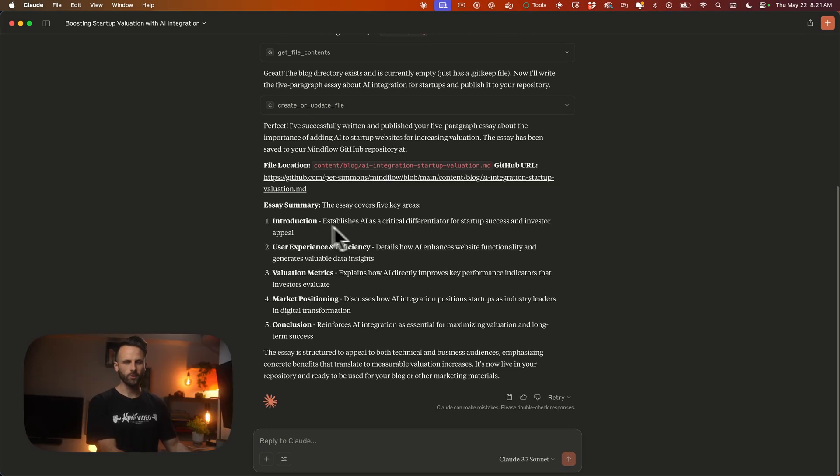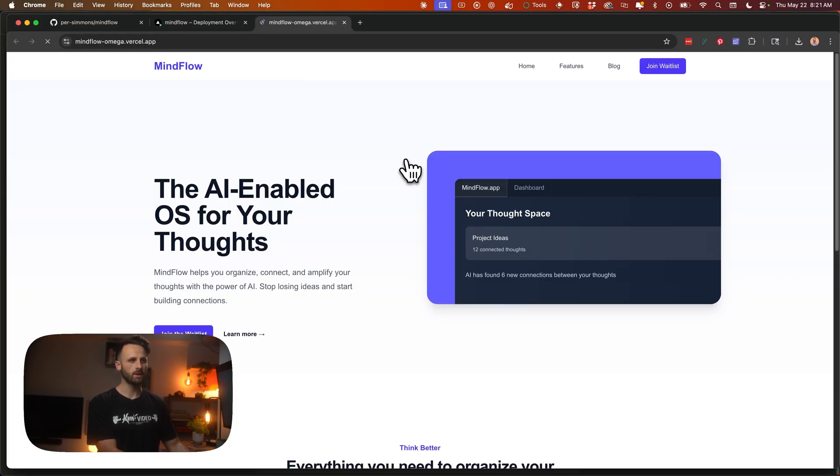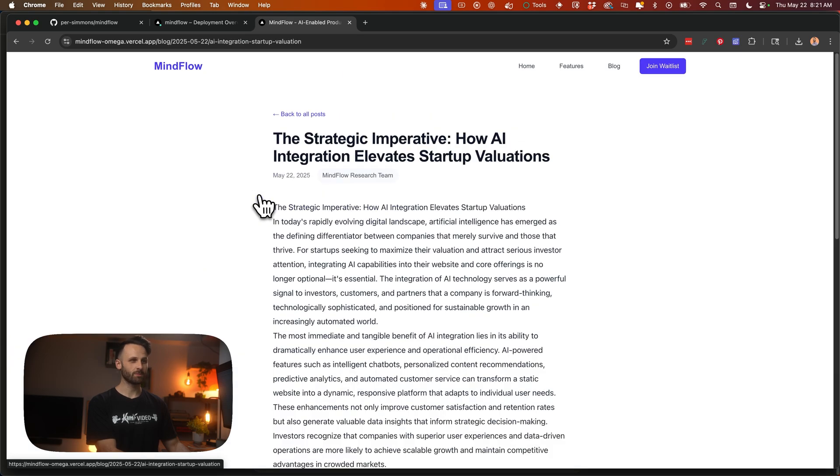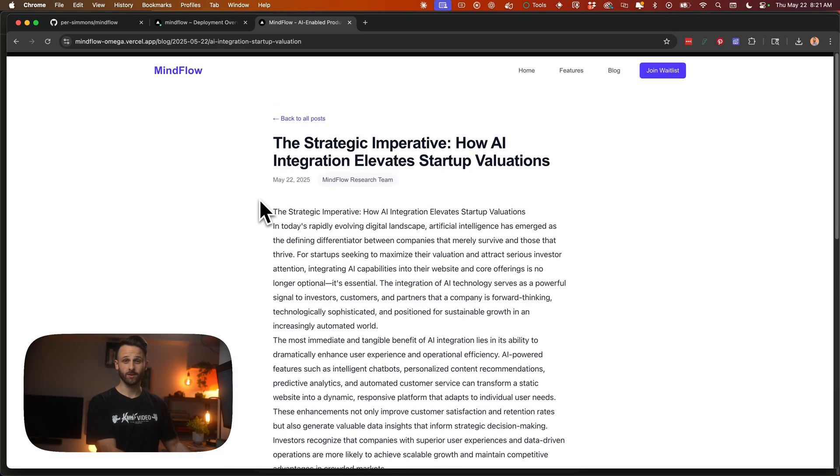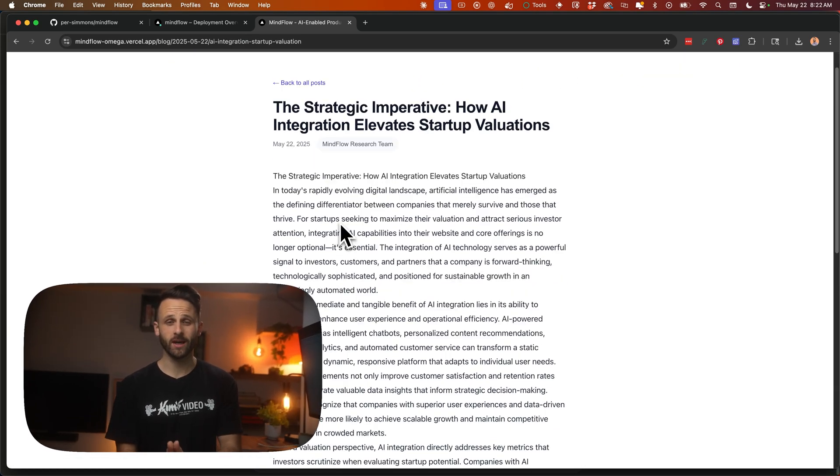Okay, the blog's been written. We'll go to our homepage for the fake app we just made. Go to our blog section. There it is, the strategic imperative. I'm not going to read all that. Okay, so let me show you how to do this yourself.